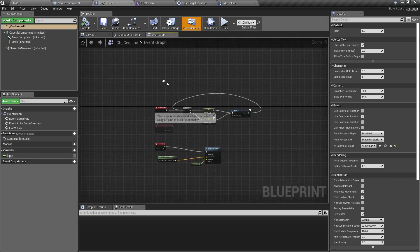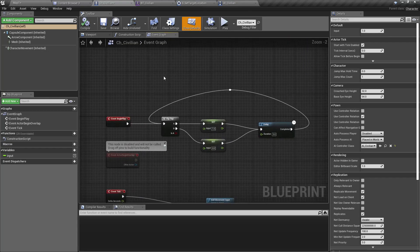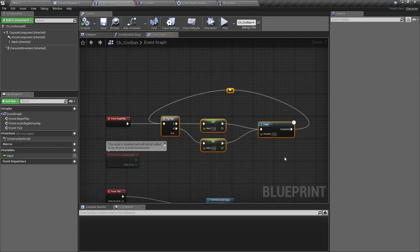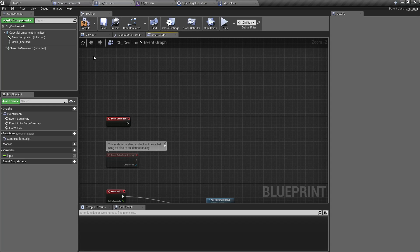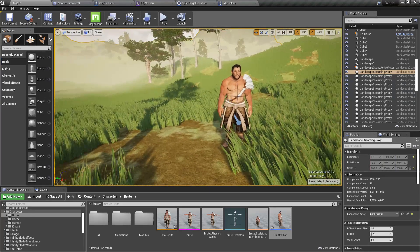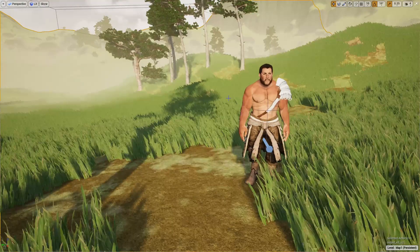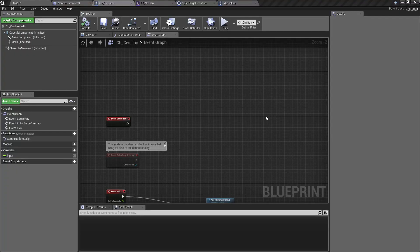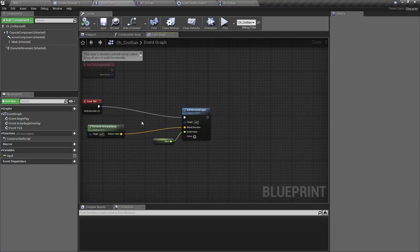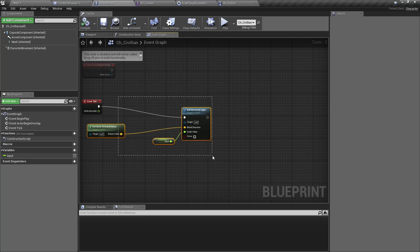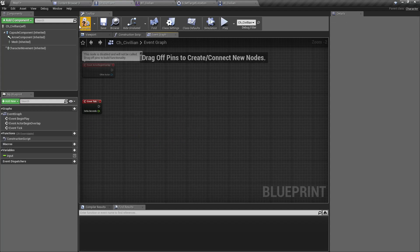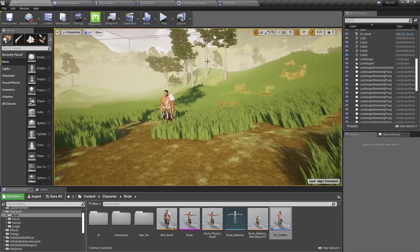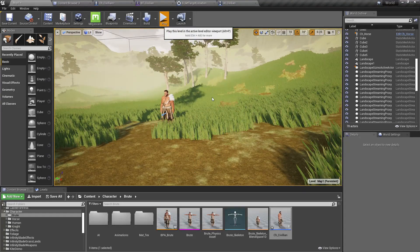But still we are not done because let me disable this random movement thing for now - it was only temporary. I need to remove this part as well. It's at the moment import part. Now if I play the game.